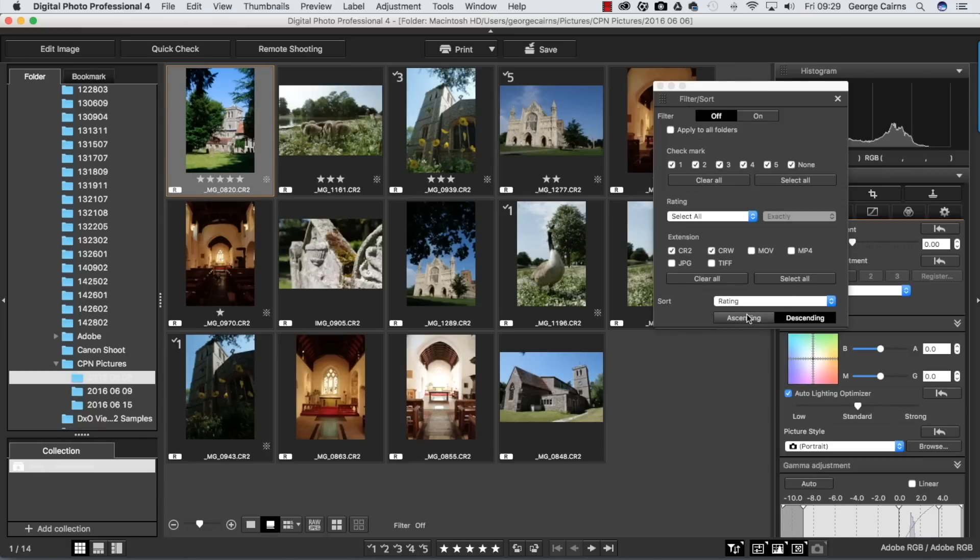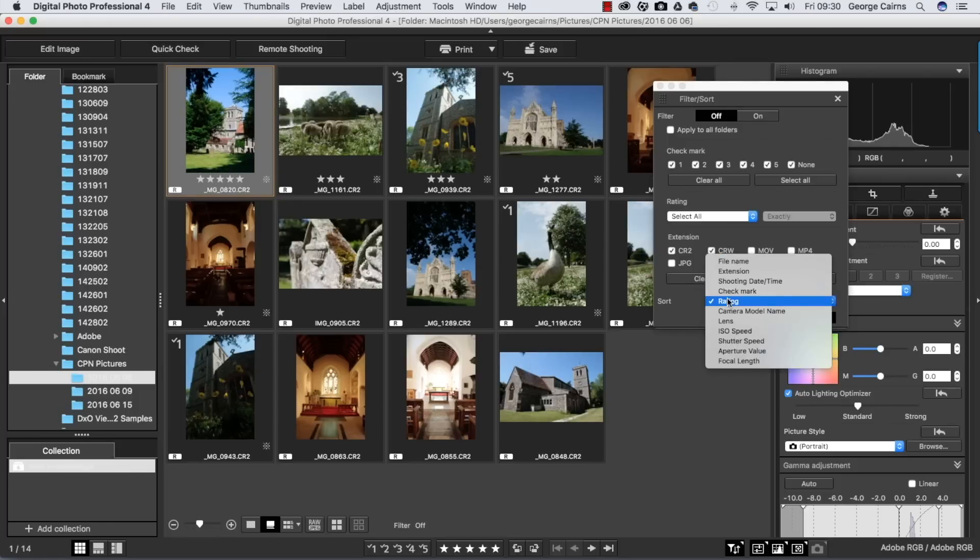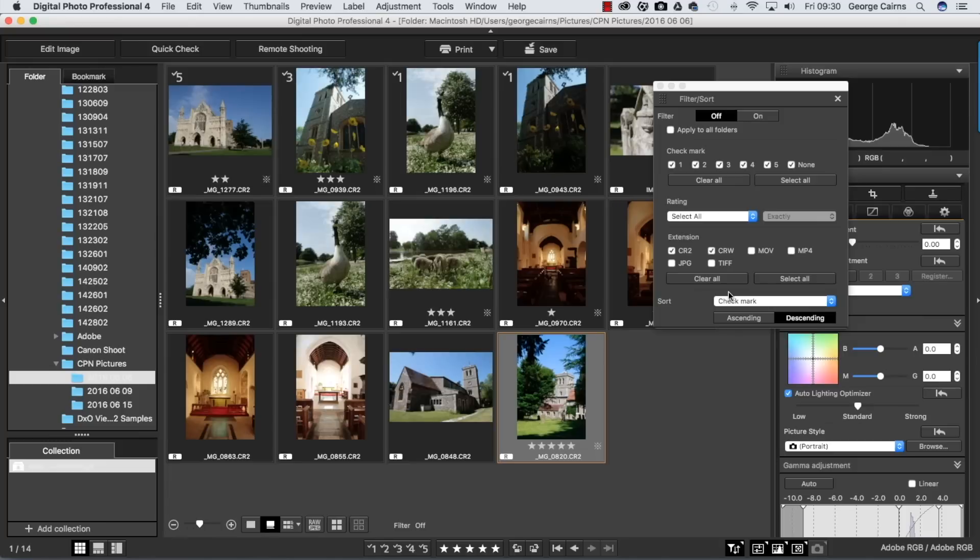You can swap that around by clicking on ascending if you want. So that's a great way to get your best photographs appearing at the top of a huge stack of photographs. You can also filter by check marks as well. If we go to check mark, it will have the highest ones at the top, there's a five or three and then some ones.